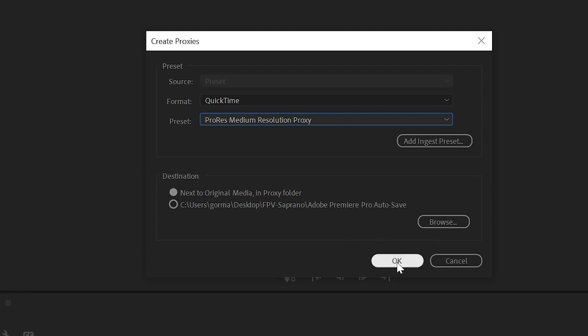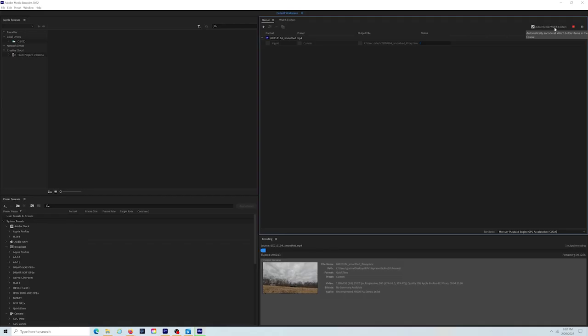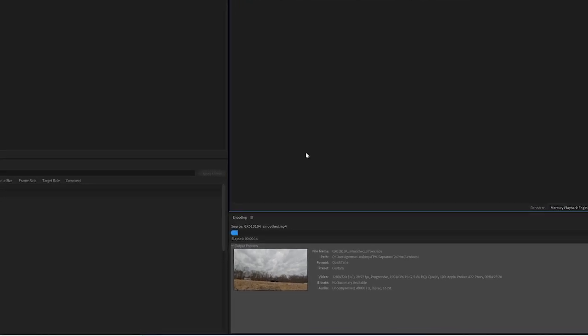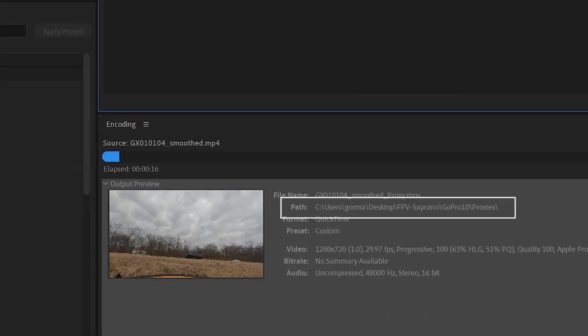Adobe Media Encoder is going to open up and it will start creating your proxy files automatically. You'll find all your new proxy files in a folder called Proxy, right next to your original files once they're created.